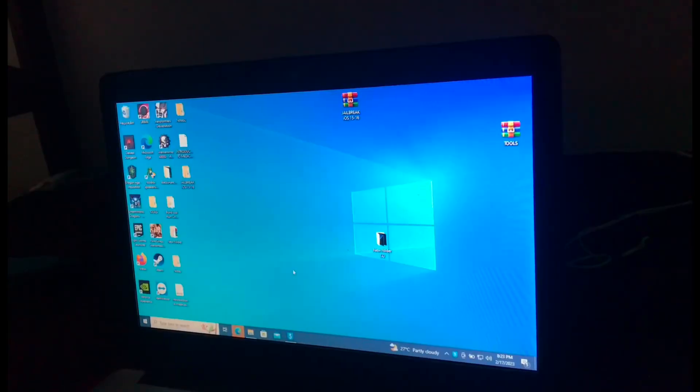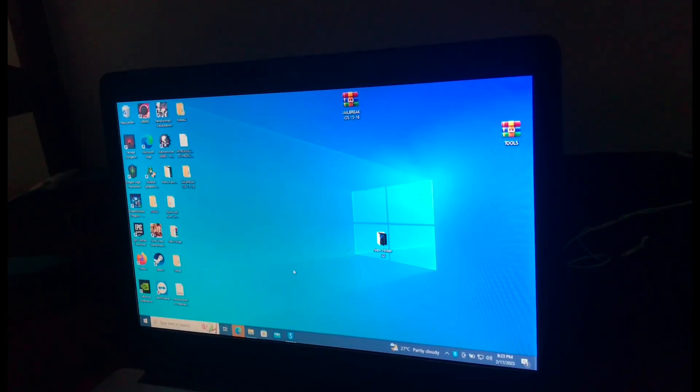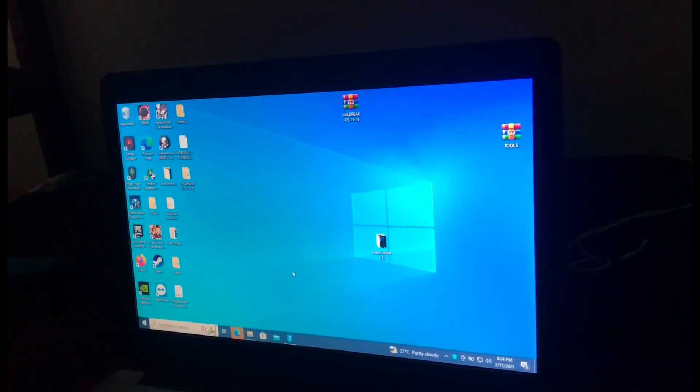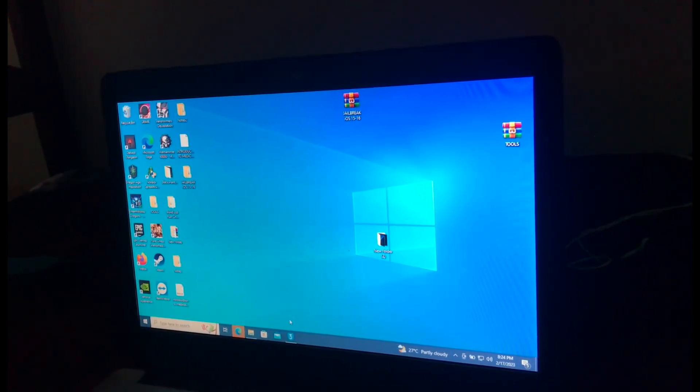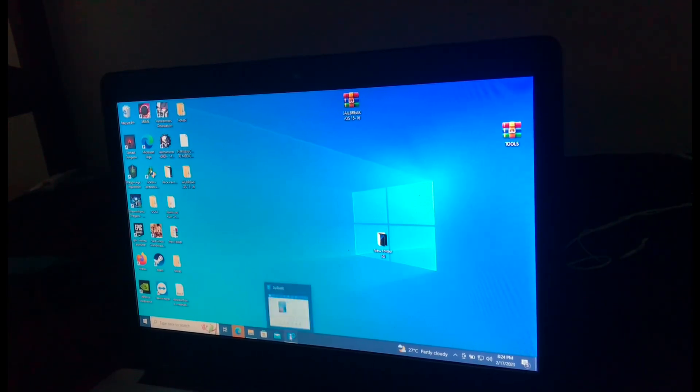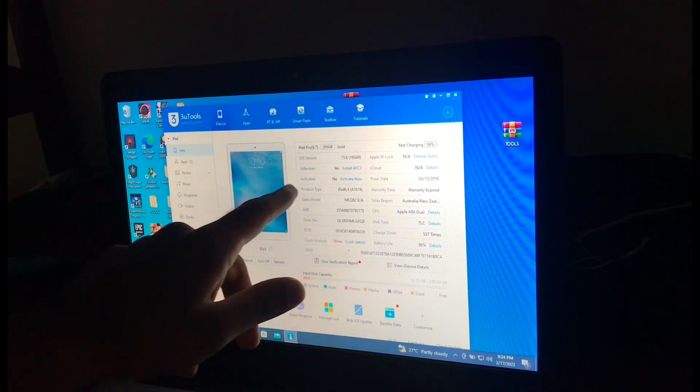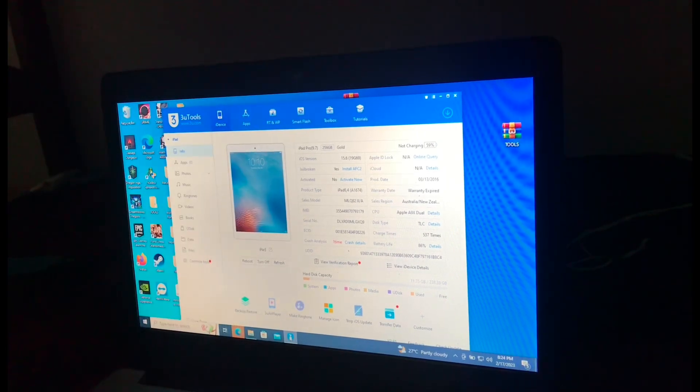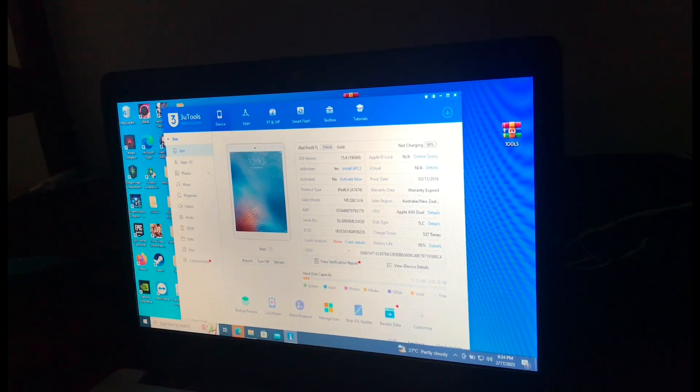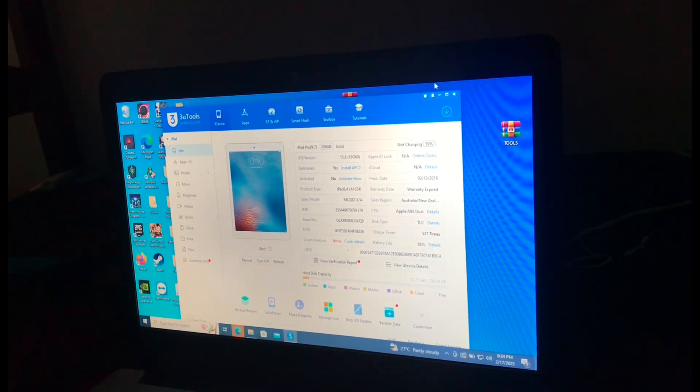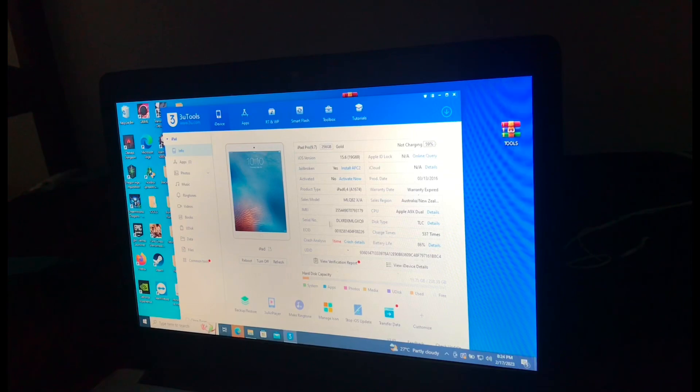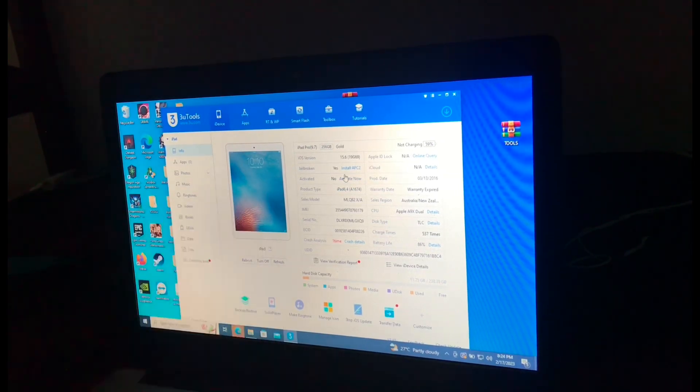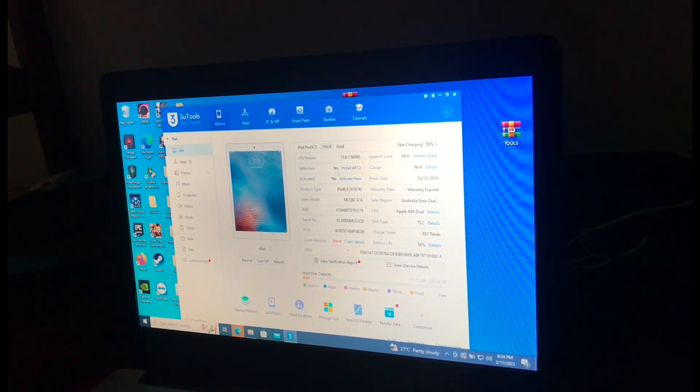So okay guys, we are now back at our main screen. So let's make sure that our device is jailbroken. If you have 3uTools or if you don't, just download it. Let's open. As you can see, the jailbroken status, it shows yes, it's jailbroken.